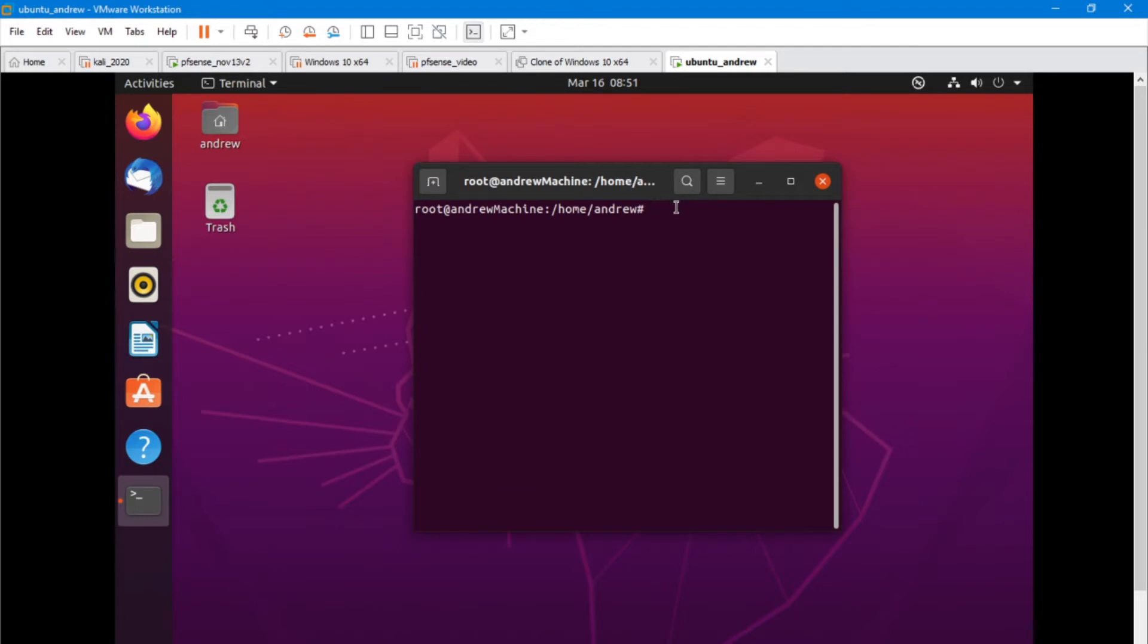Okay, so first things first is that we don't need two firewalls. So one thing I do right away is I stop the UFW firewall, so that's the uncomplicated firewall.